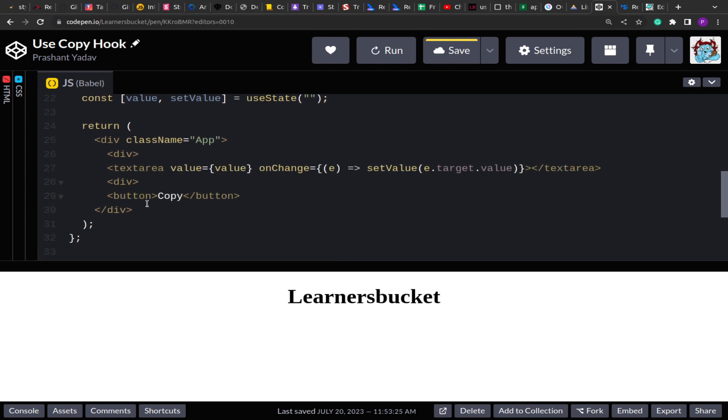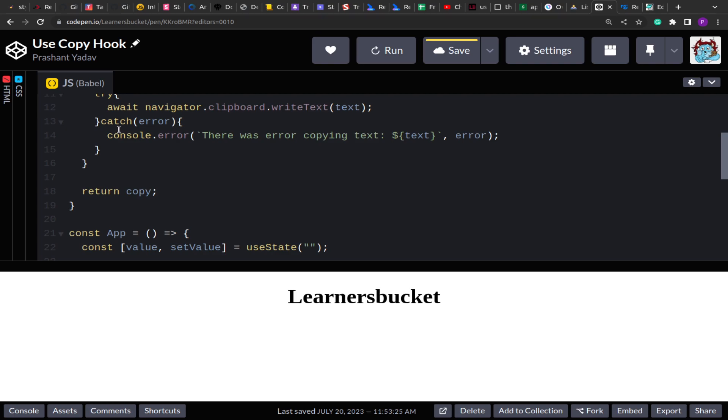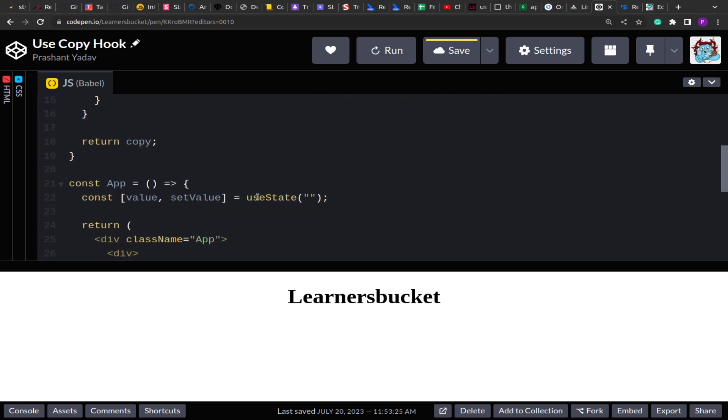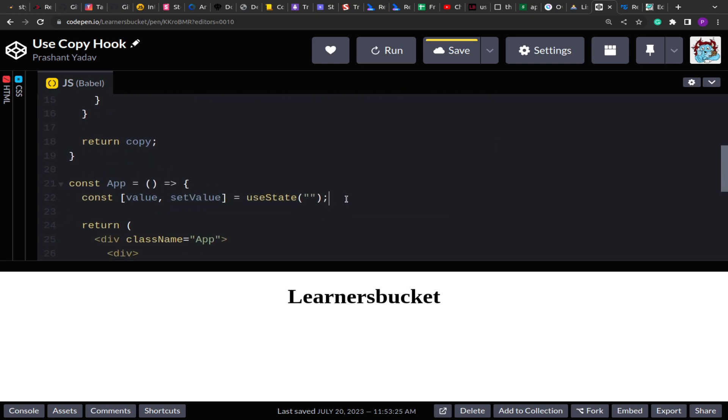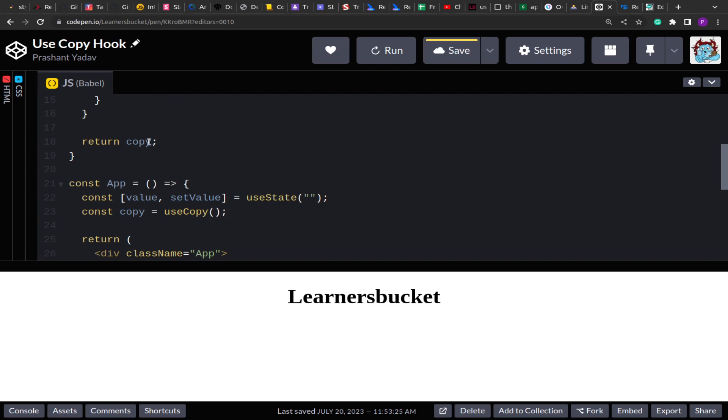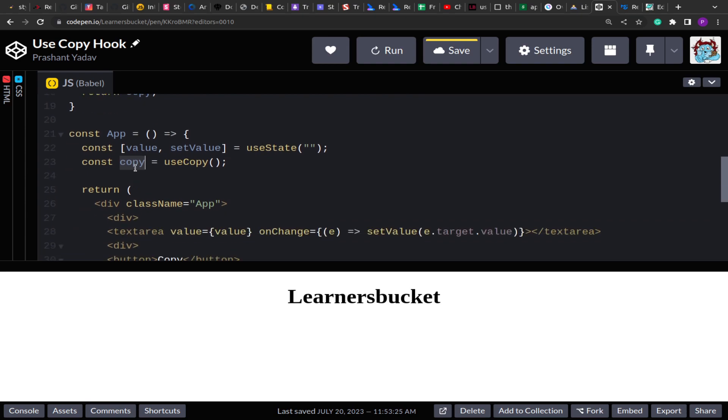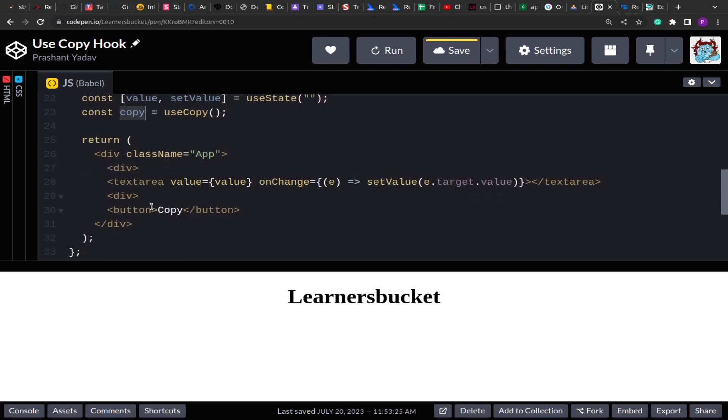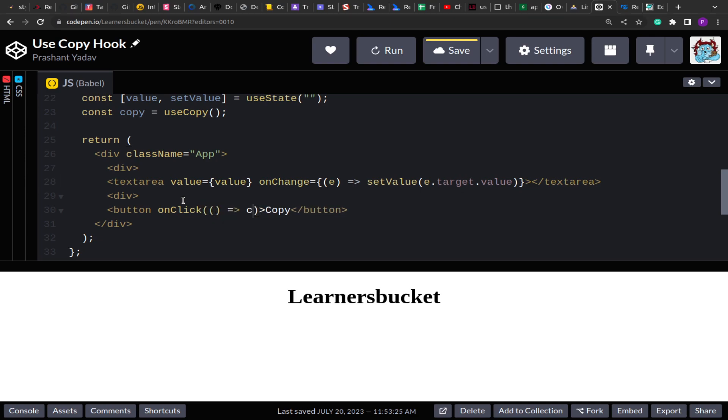Now when you click on this copy button, we have to copy the text. Let me import or use the useCopy hook. This useCopy is returning a function. That function I'm storing in a variable. Now whenever the click button happens, onClick, I'm going to trigger copy and pass the value to it.